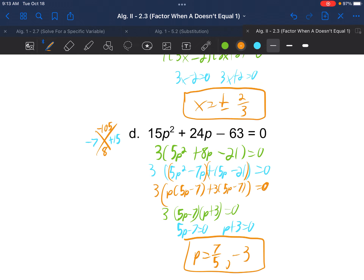That is section 2.3. A reminder: there are other methods you can use, such as guess and check, but the method I prefer to teach is factoring by grouping. Whatever method you choose, I won't penalize you — I want you to find one that works for you. If this one works, great. If it doesn't and you're really not understanding it, maybe try to find another one.